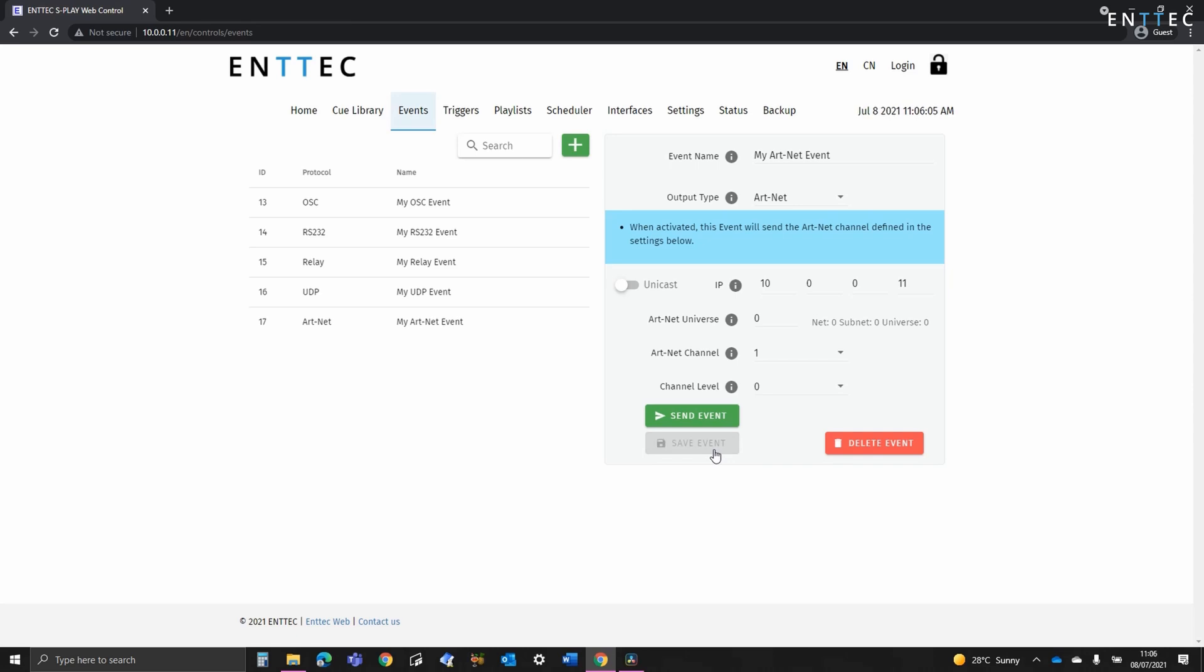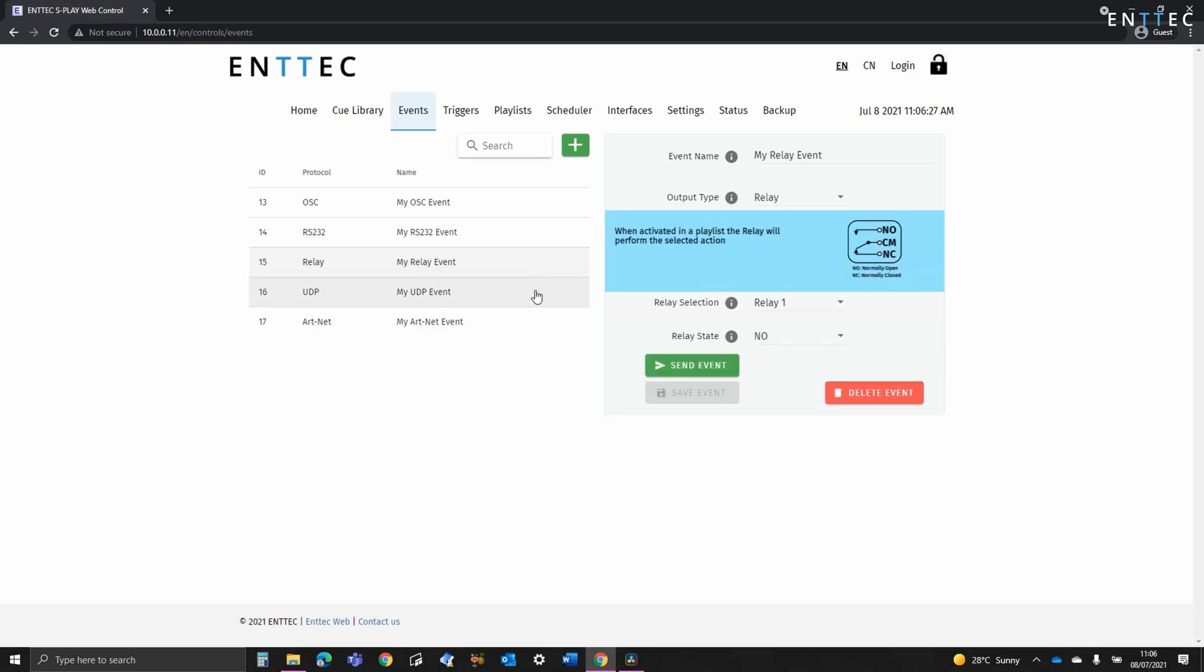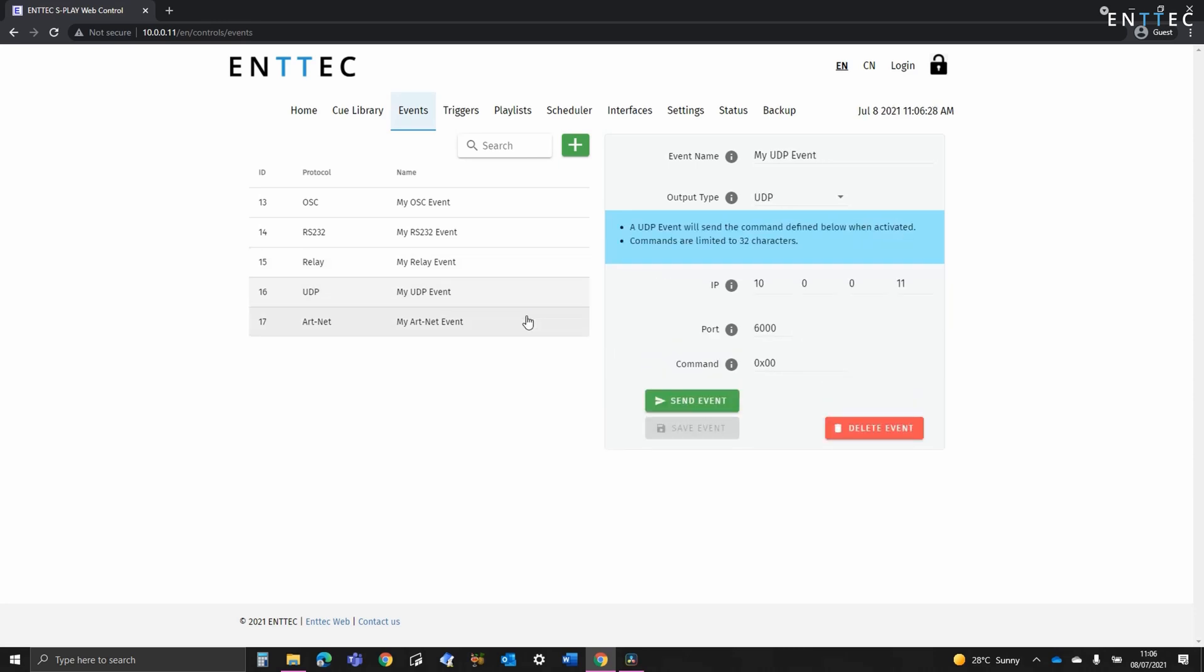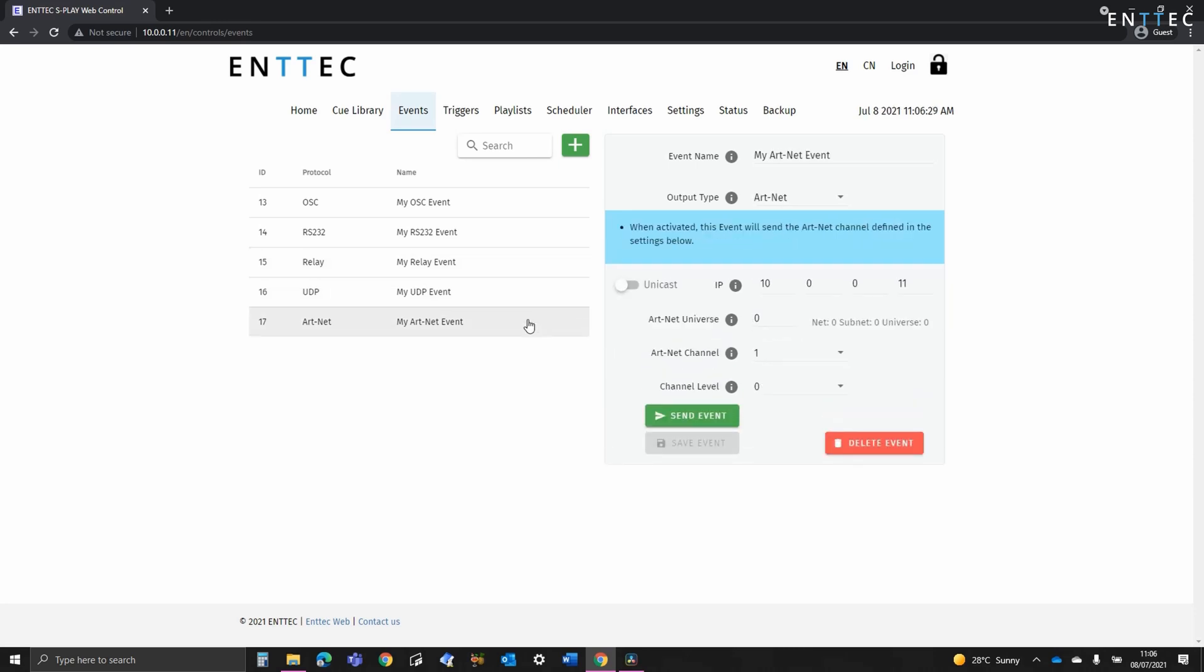So we've spoken about event types and a few use cases. Next, we're going to cover how to use them on the Splay. As you may have seen, each event is listed on the left hand side of the page. We can select, edit and send them within this window to aid troubleshooting and speed up your installation.